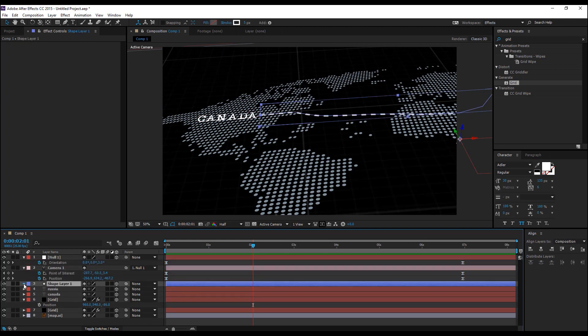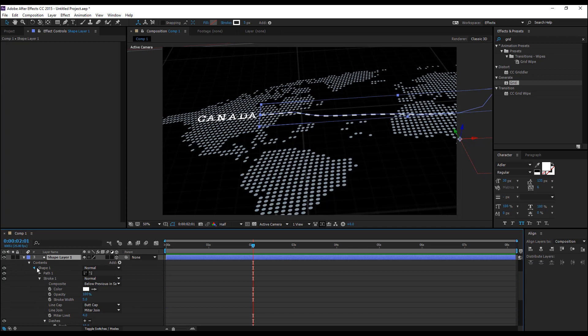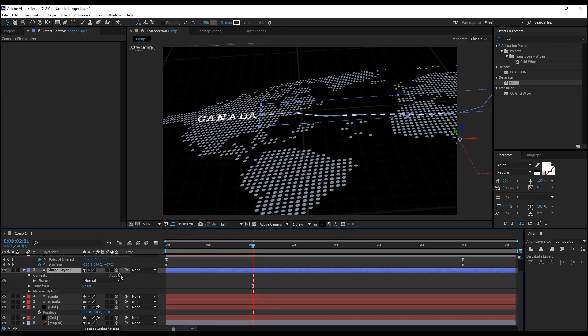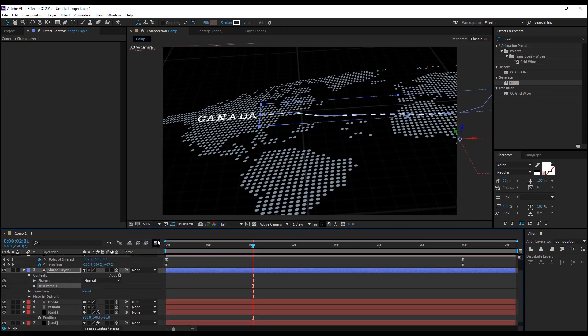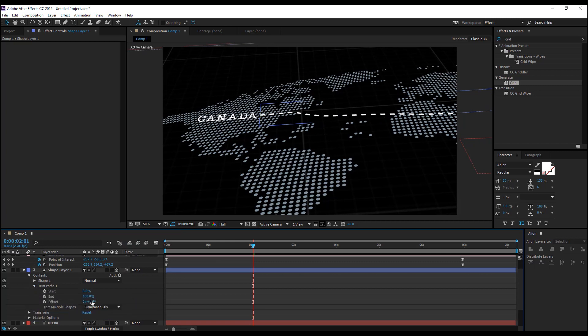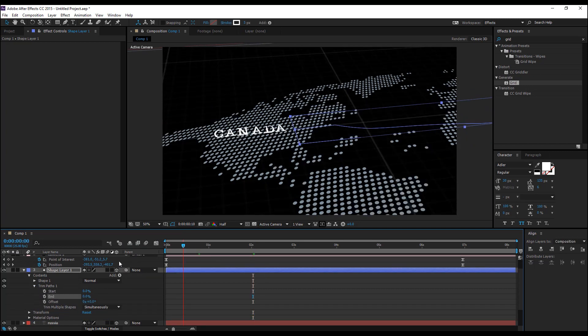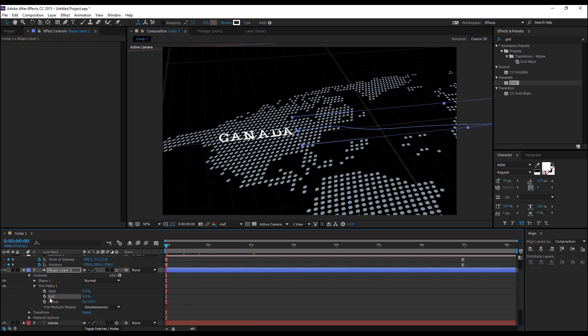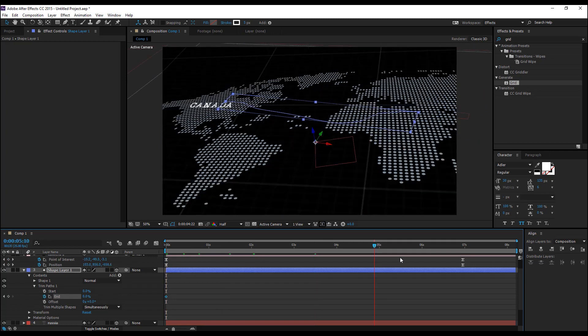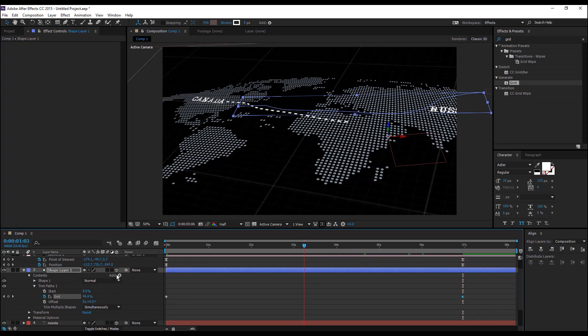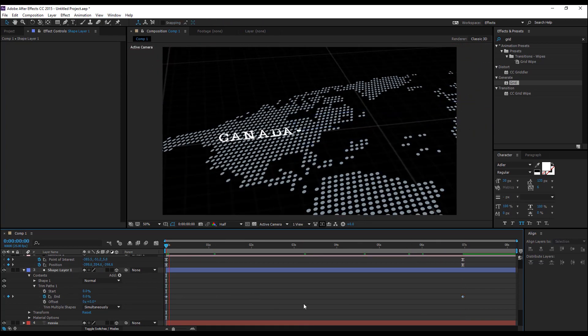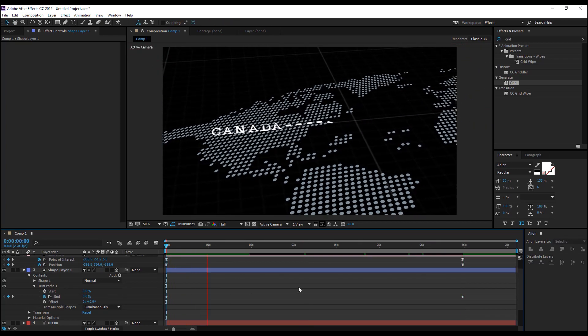Select the shape layer, collapse this and add a trim path and collapse the trim path. We're going to animate this end point. Set the playhead to the beginning of the keyframe, set a keyframe for the end to zero and go to the last and set it to 100 and you have this simple animation.